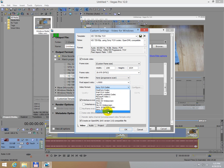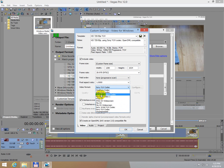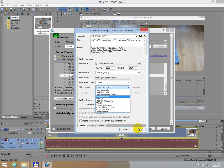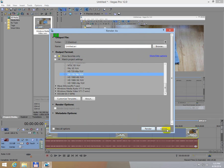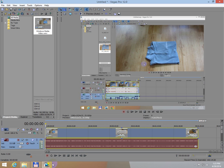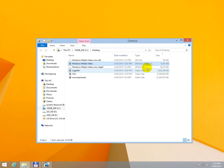I used uncompressed, that was the largest size. I used Sony YUV codec. I used Lagarit. Lagarit has to be installed separately, it's not inside Sony Vegas. And I got the results shown here.